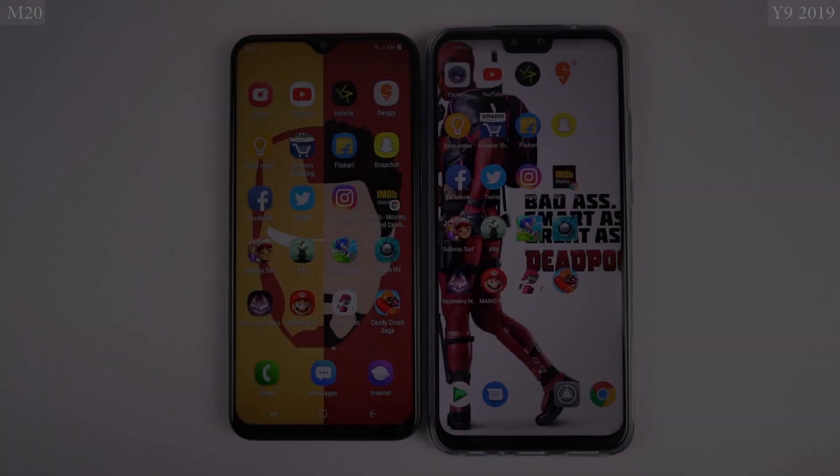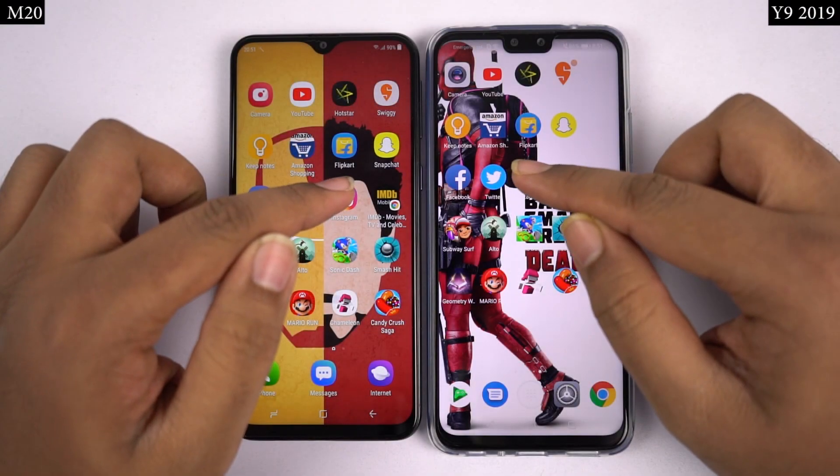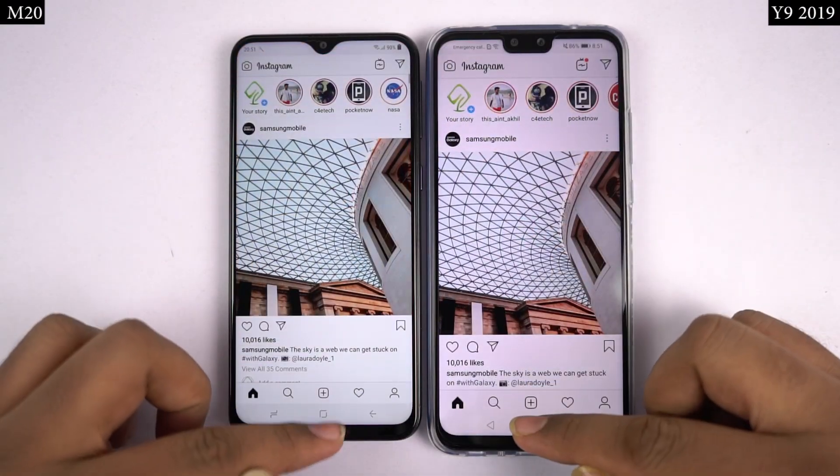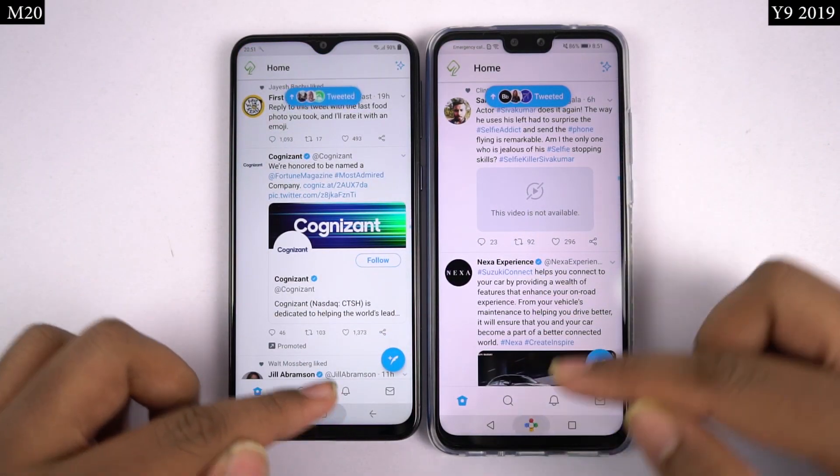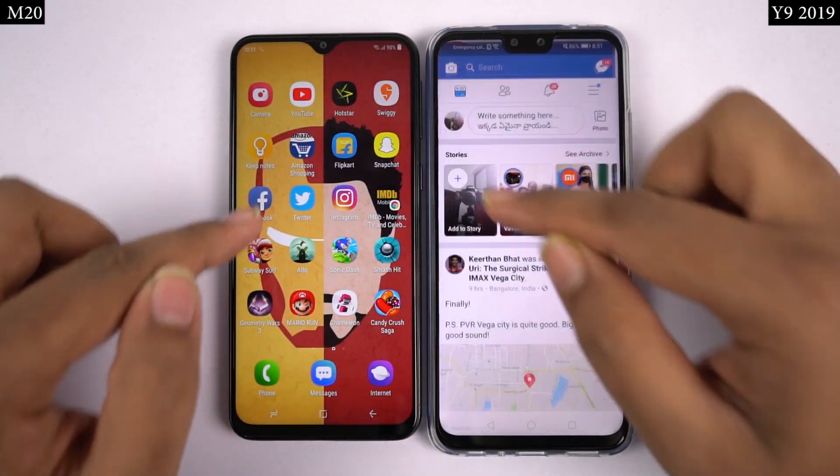So guys, finally, I'll be doing the memory management test, where I'll be opening these dual applications in reverse order, and see which of these apps are still in memory.